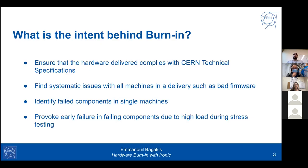Let's take a closer look at the burning part. There are several reasons we want to use the burning feature. First, we need to ensure that hardware delivered complies with certain technical specifications. We use it to find systematic issues with all machines in a delivery, such as bad firmware. We could potentially identify failed components in single machines, and maybe the most important reason is to provoke early failure in failing components due to high load during stress testing.